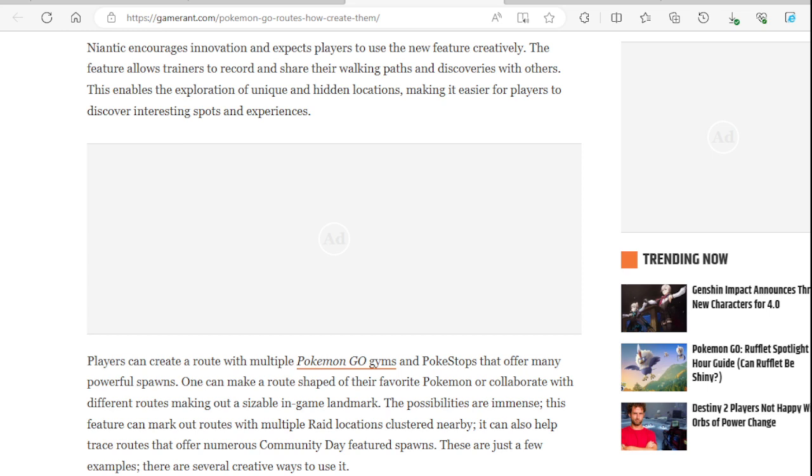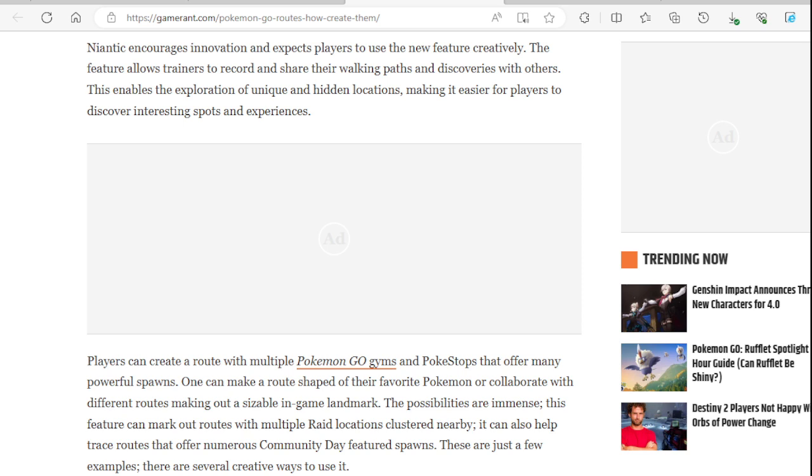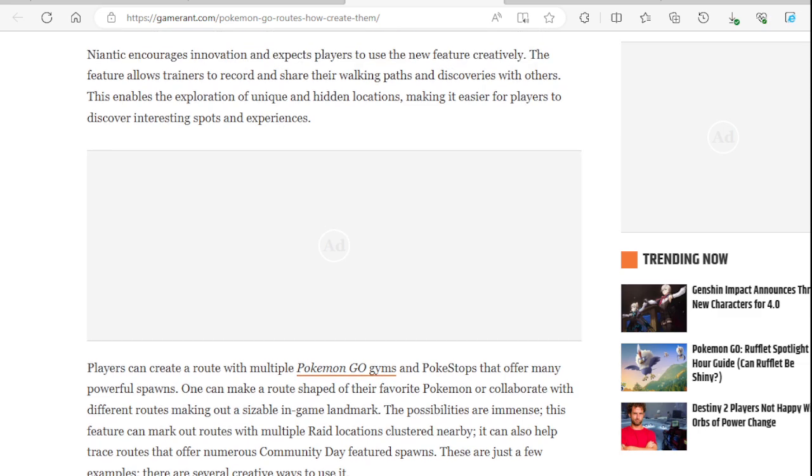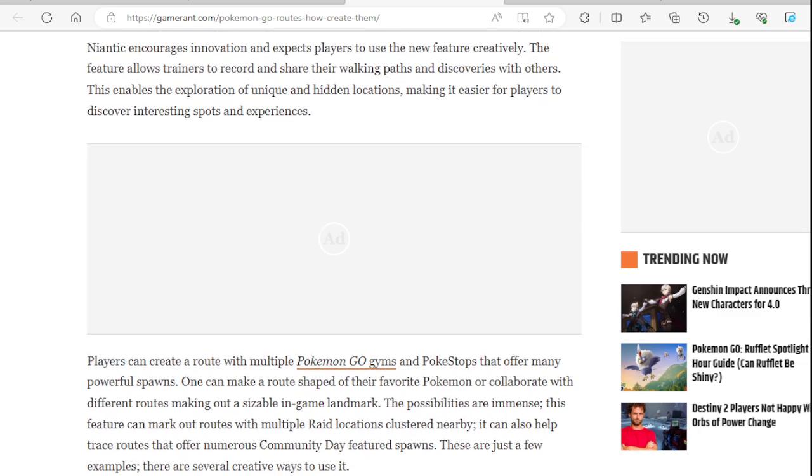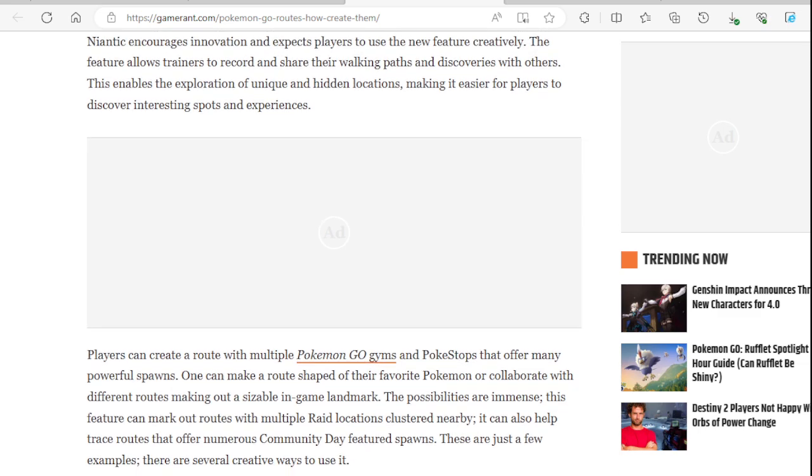Pokemon Go routes allows trainers to document and share their walking routes with the community. The feature offers a wide range of possibilities. Players can record their paths from hiking trails to everyday in-game activities that involve walking. Basically it's like a tour. That's basically what routes are - it's a tour of somebody's adventure, like a story, maybe a little story about somebody's adventure, somebody's walk through that route.